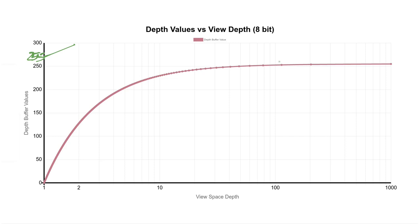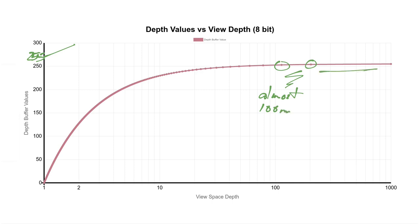By the time you're 100 meters out, you can barely distinguish between an object that's 100 meters and 200 meters away. And past that, a single value has to cover the last 80% of the range, which is just absurd.